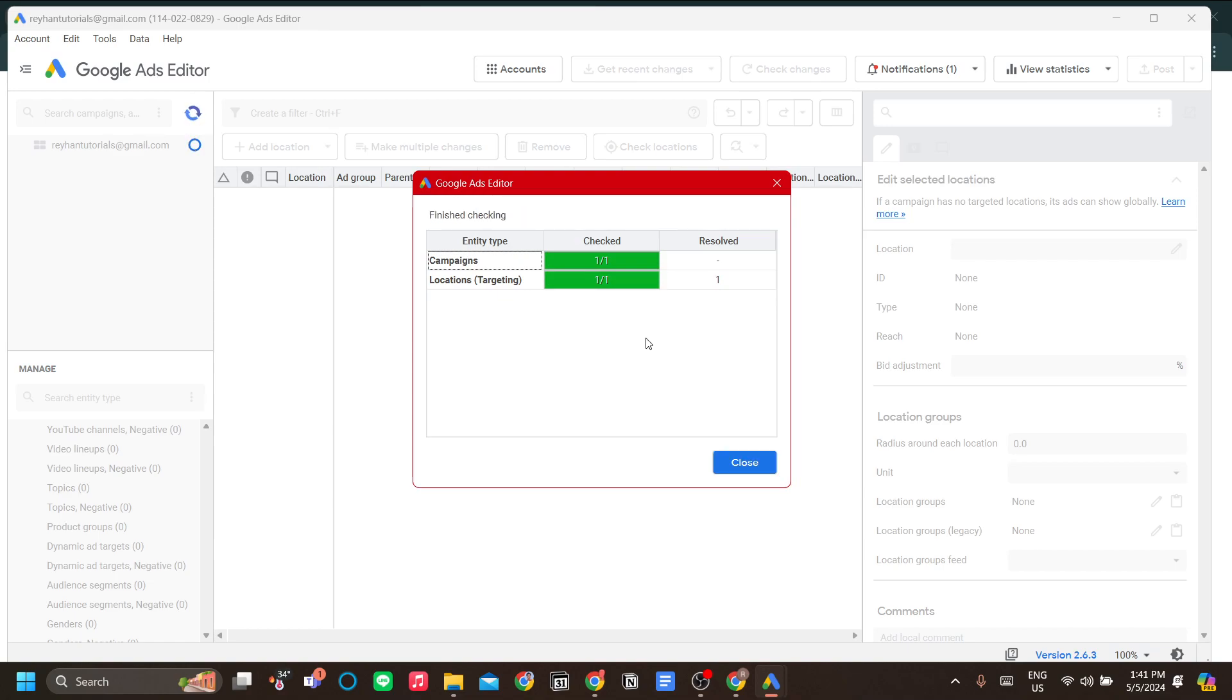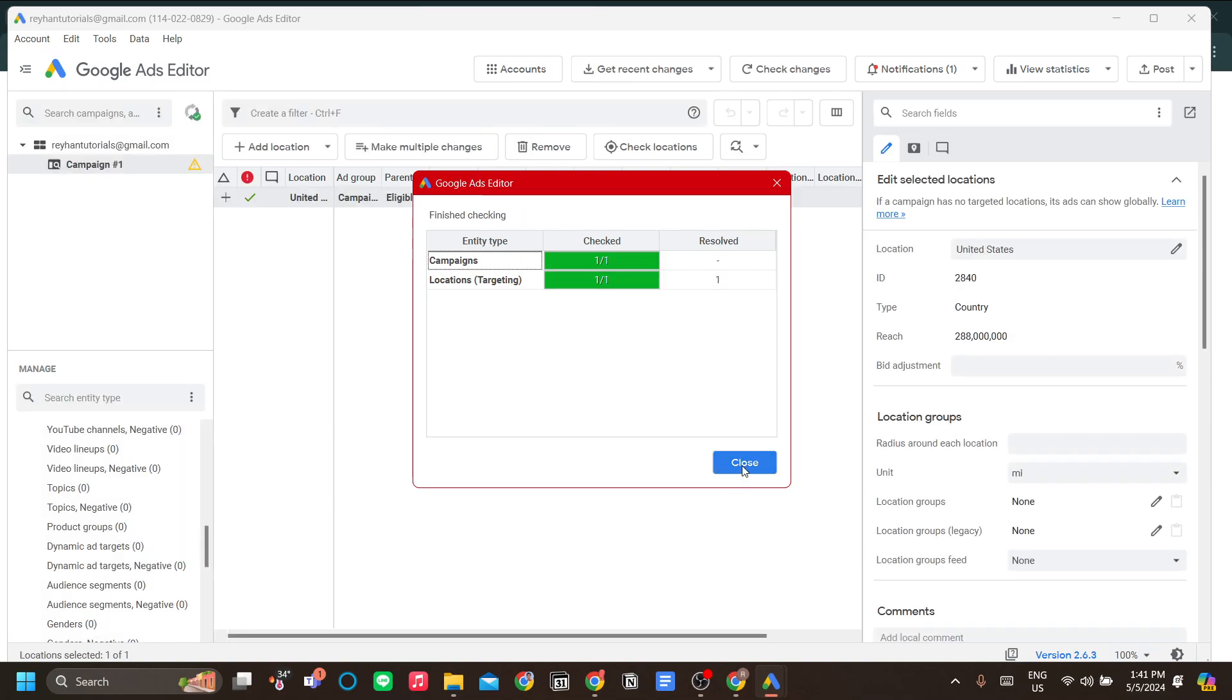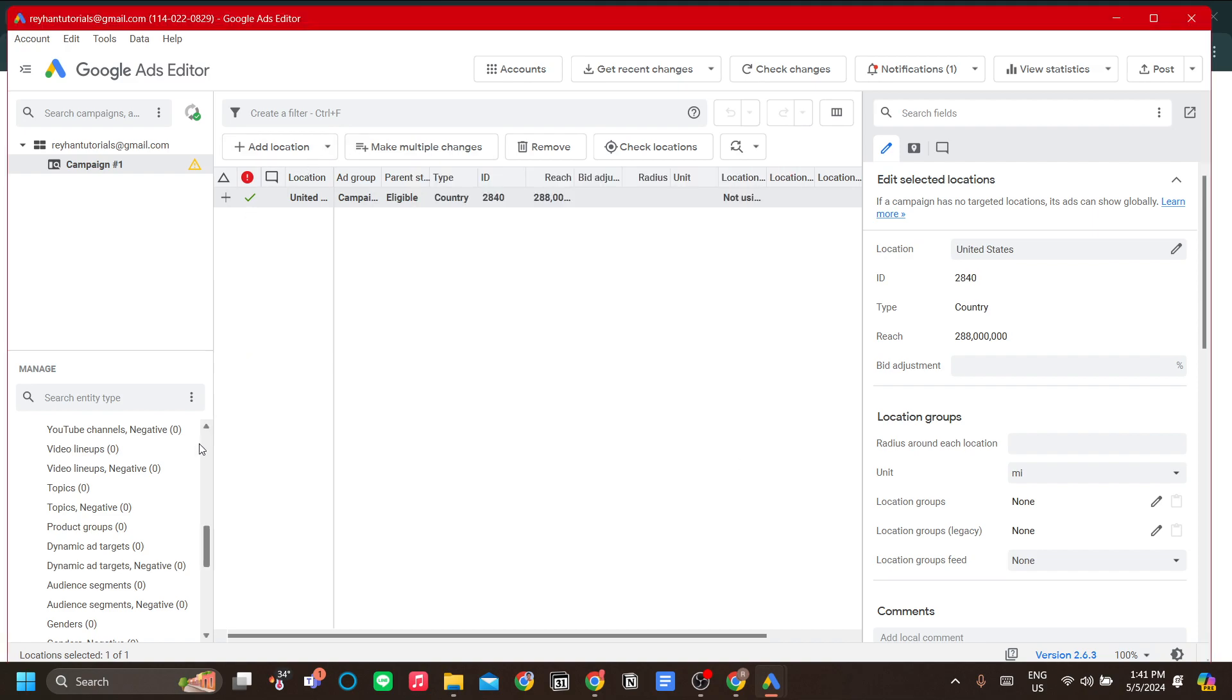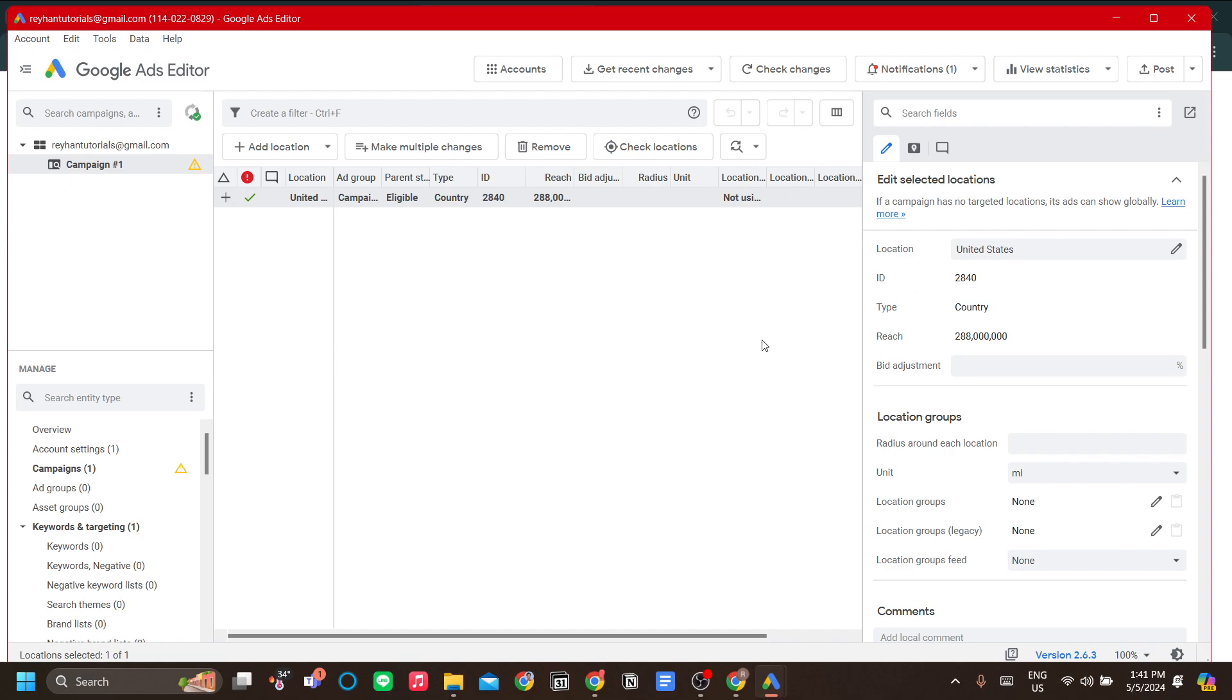Now that Google Ads Editor has checked the changes, it will show the warning signs of its findings. You can also share your changes to other people for them to review before posting your changes.